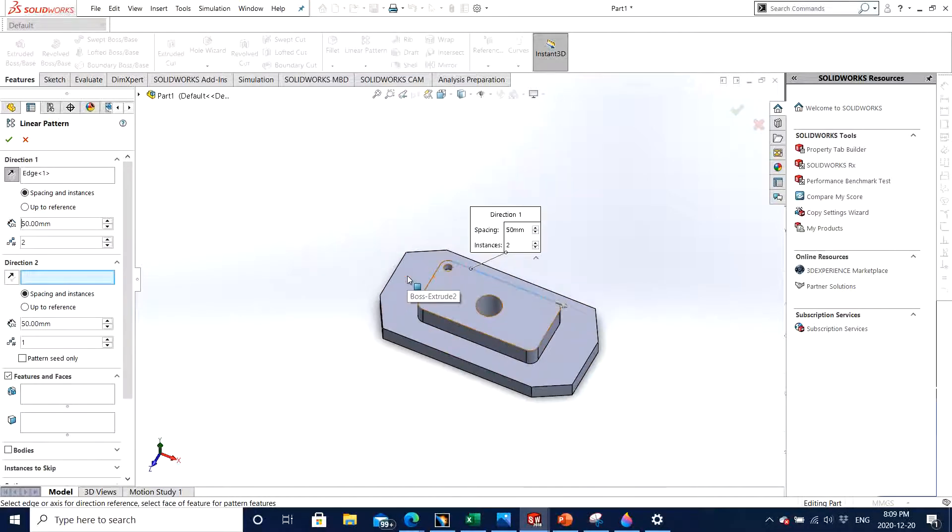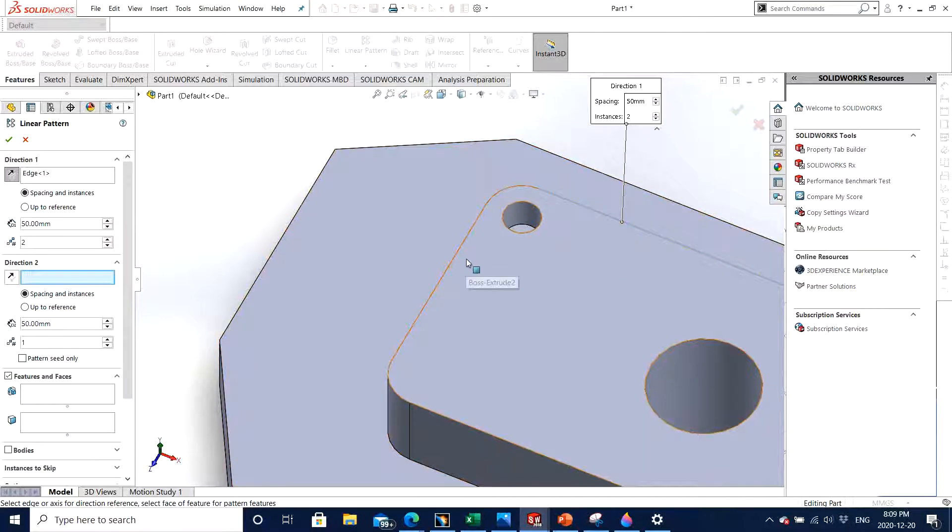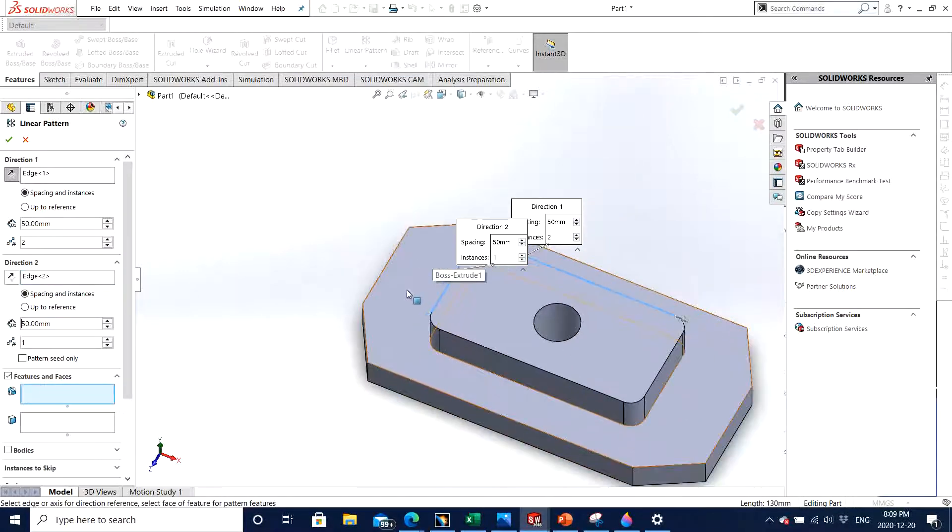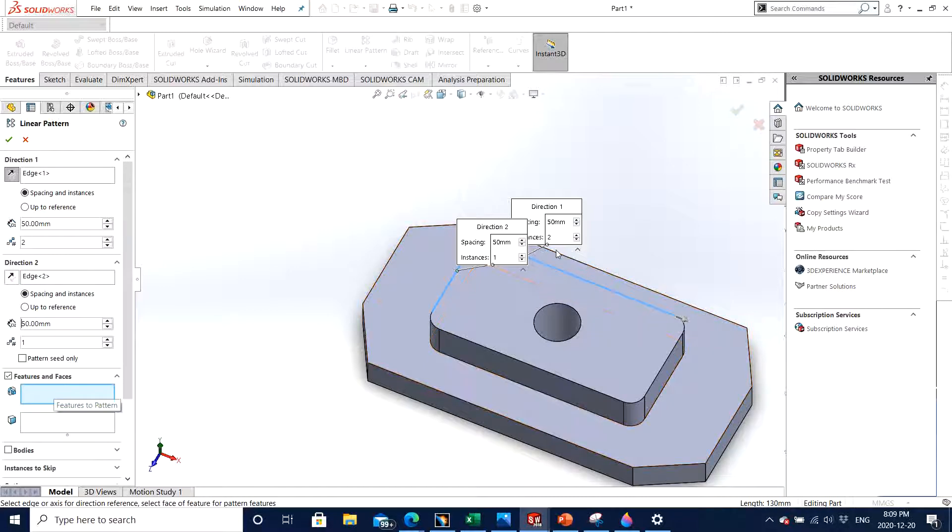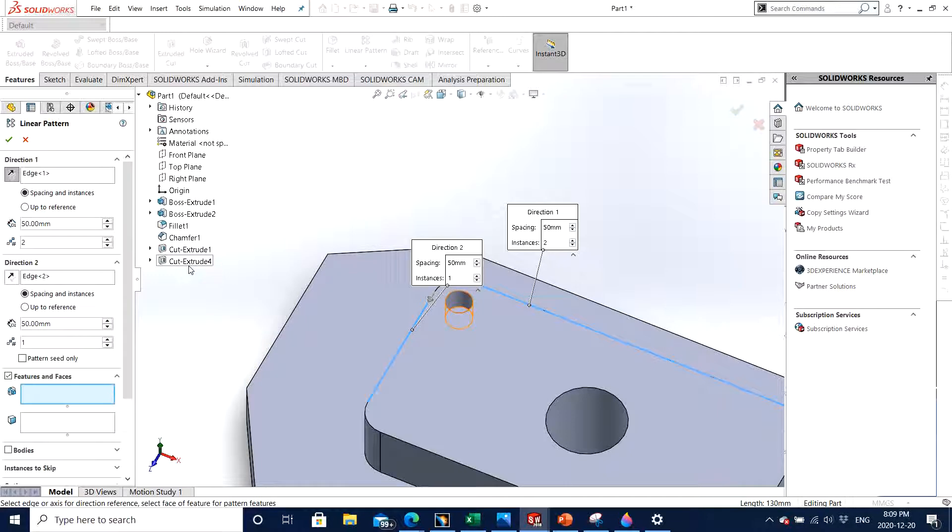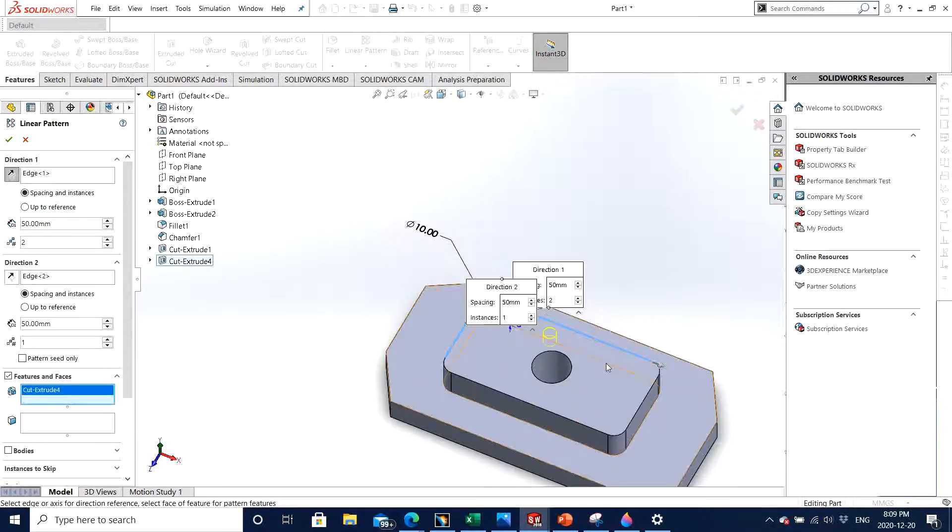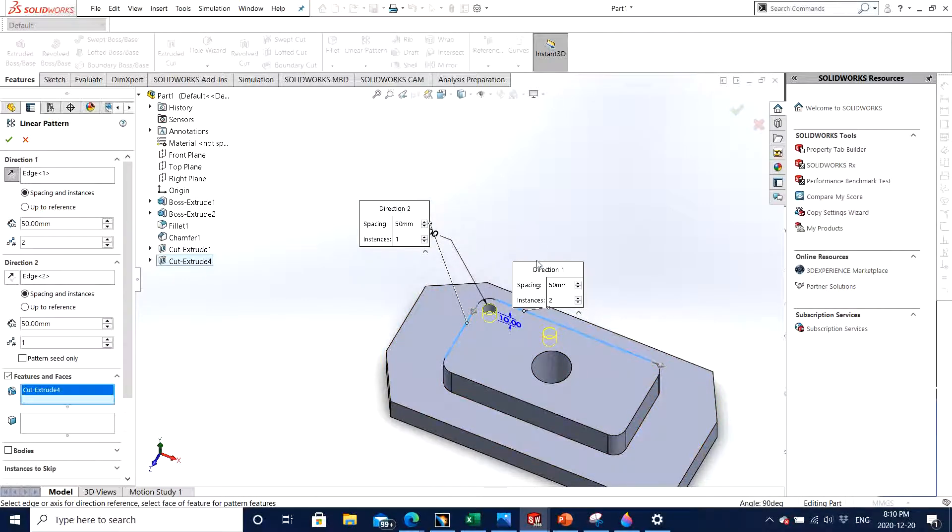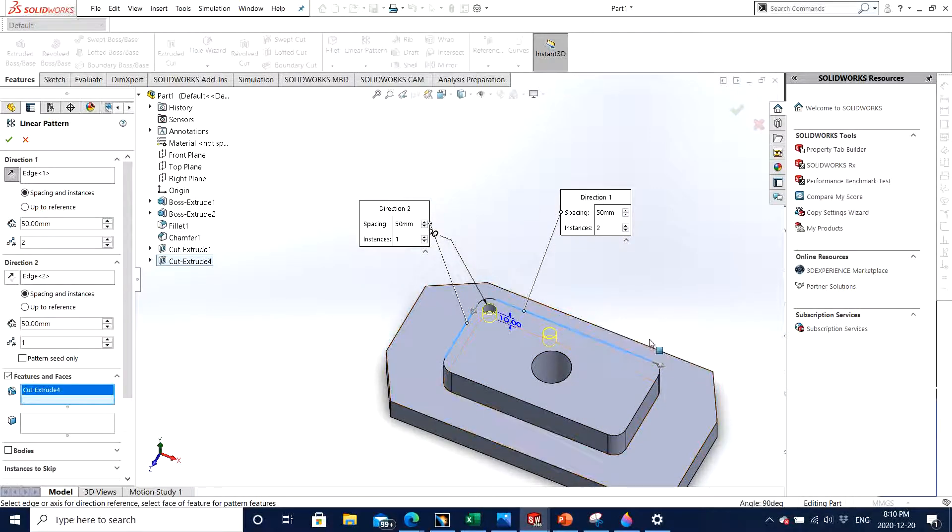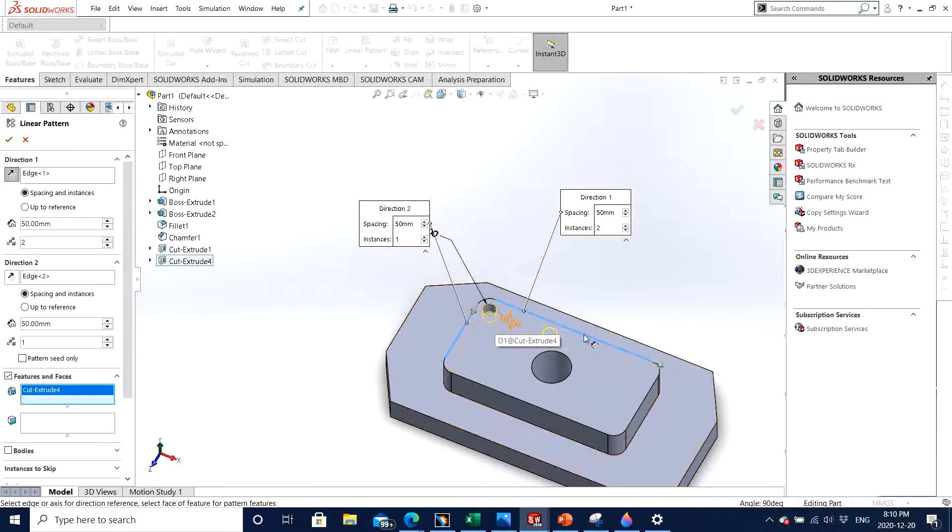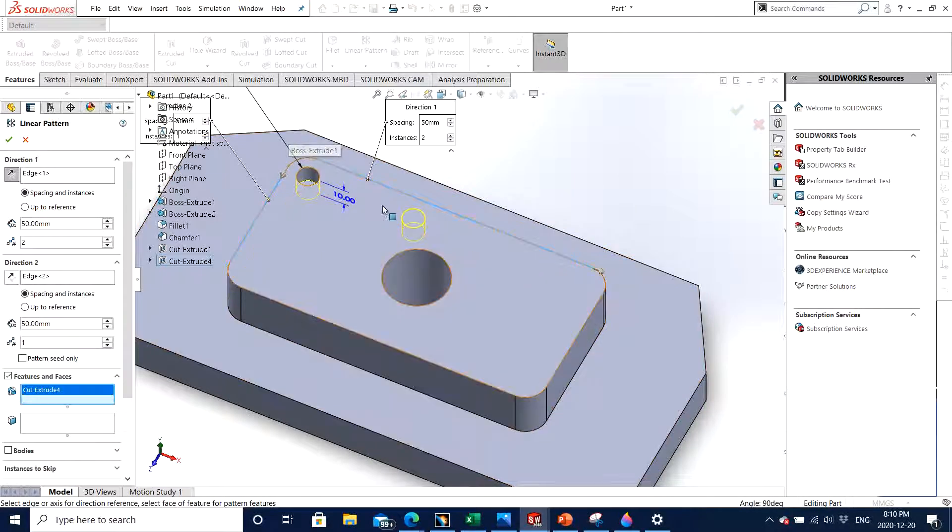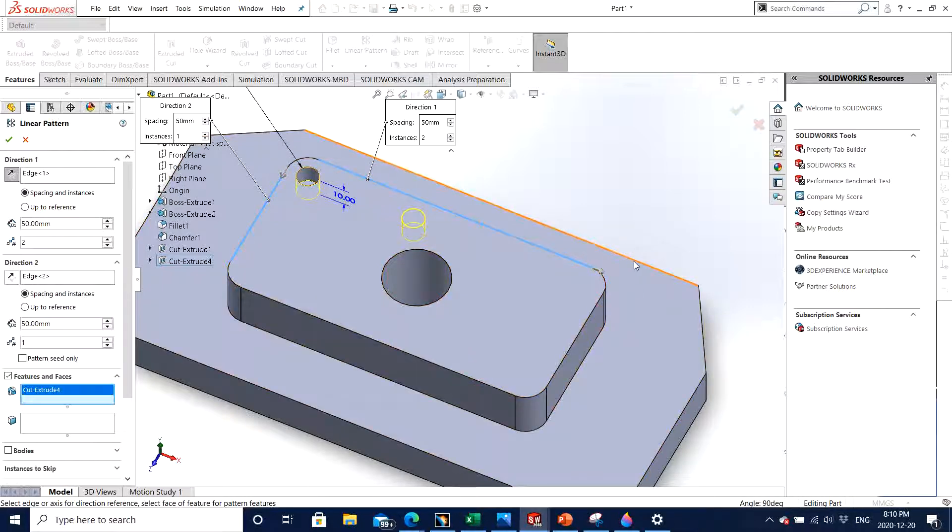You can zoom in, click on the edge precisely. So now you have specified two edges and now it's asking for the feature. The feature is going to be the last hole that you made, which is extrude. So now there you go. So how it works is you are specifying the two directions along which your feature you want to propagate through a particular direction.